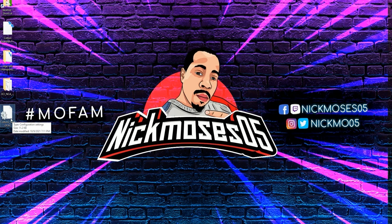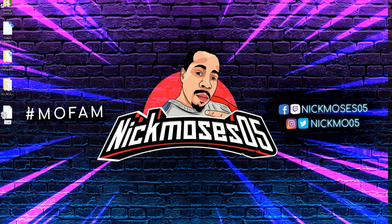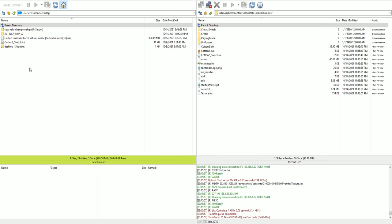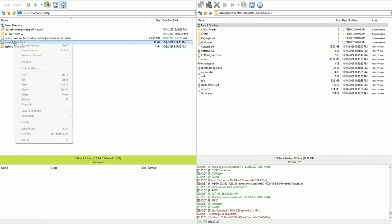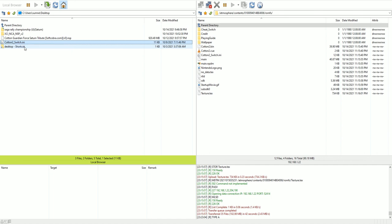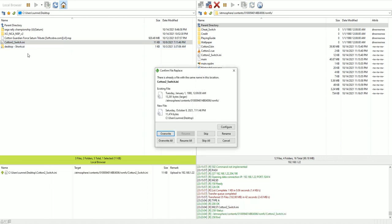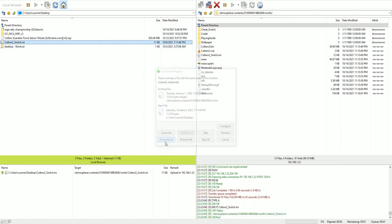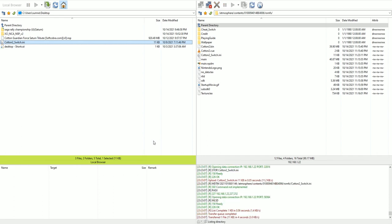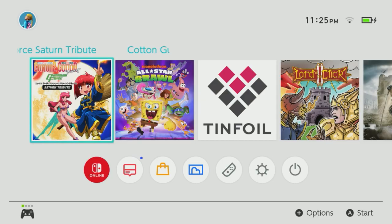Now, you're going to rename this file to cotton2 underscore switch dot ini and place this file in the ROMFS folder as well. So you will be asked to overwrite. Once you place it in there, you can go ahead and hit yes. Bingo.